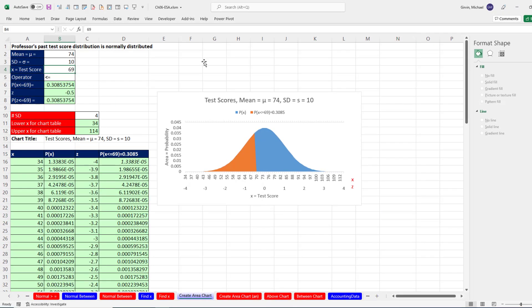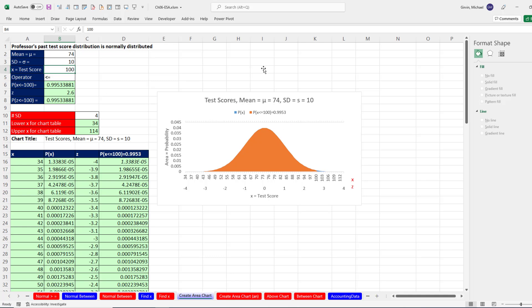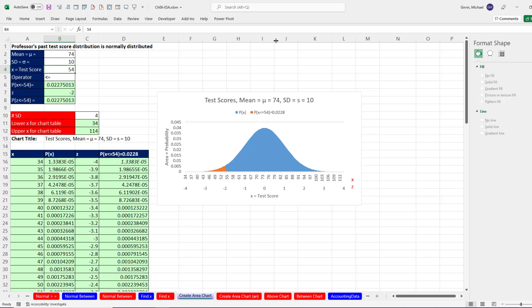I can come up and type 100, and just like that, the orange fills it out and the probability is listed above. And if I change this to 54, I can see the probability of about 2.28, and there's the orange probability.